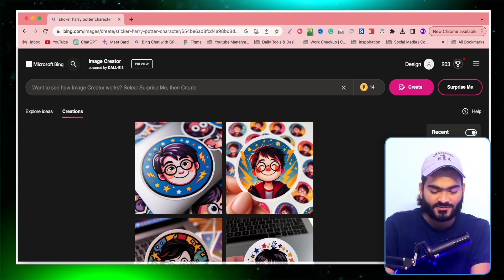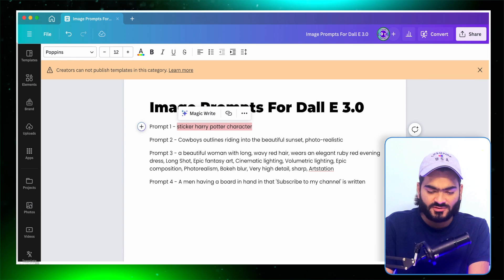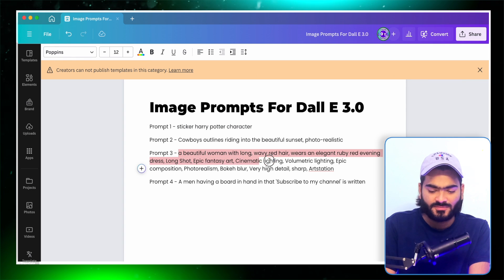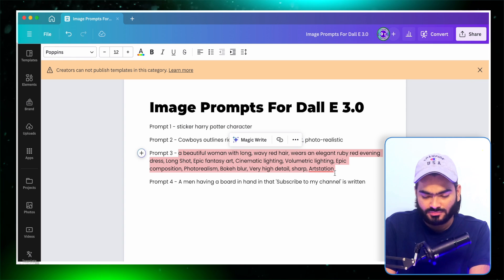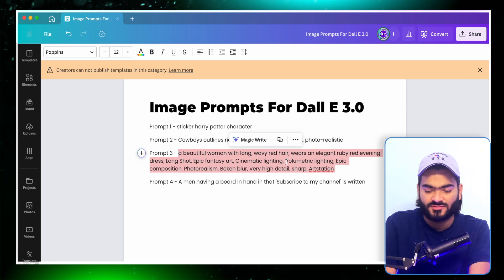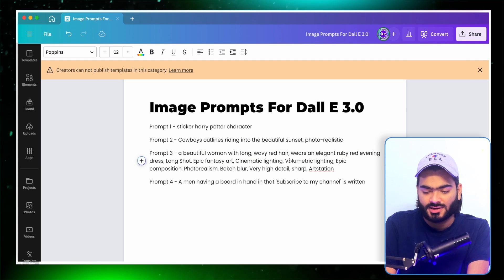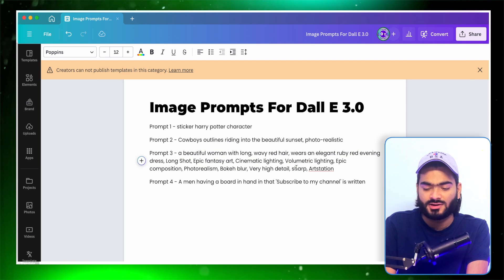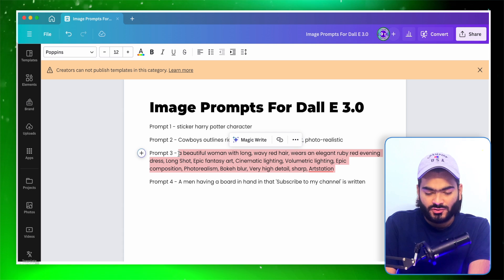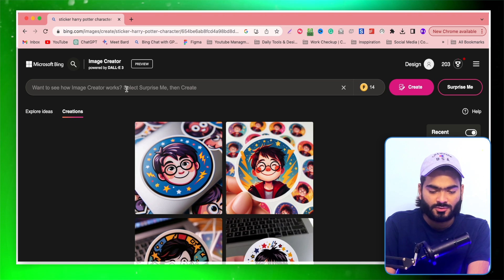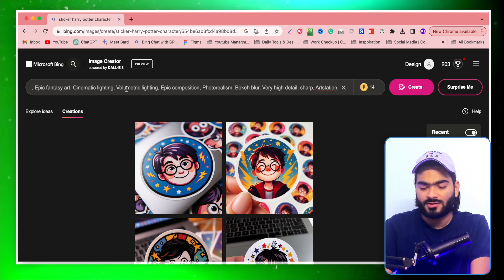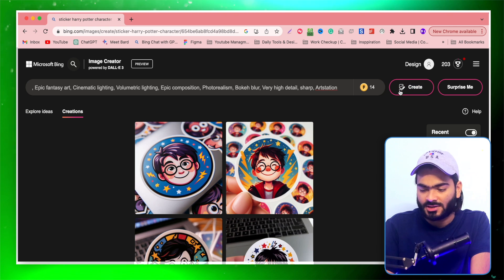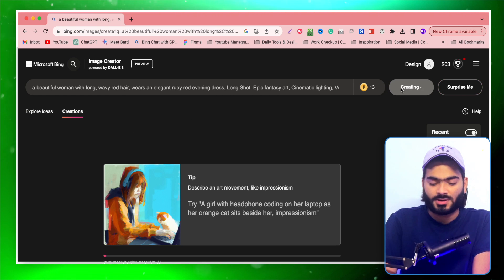Let's try with another example. This time I'll be more specific, defining each detail and its styles like cinematic lighting and volumetric lighting and each and every detailing of my image. So I simply copy this and type it over here. Let's see what it will generate. I click on this create button and it will start creating.